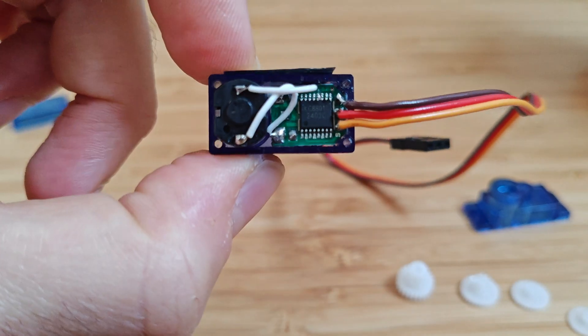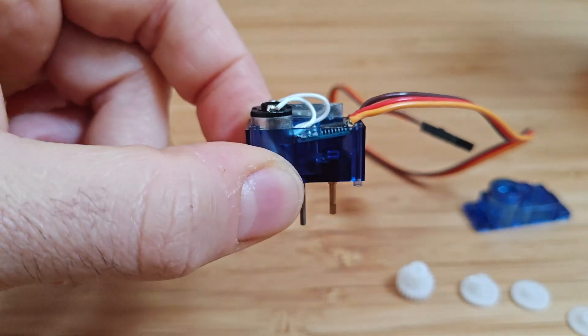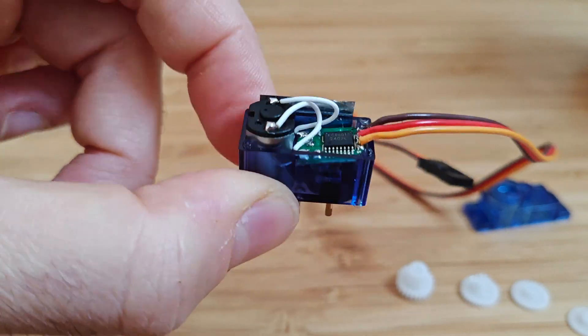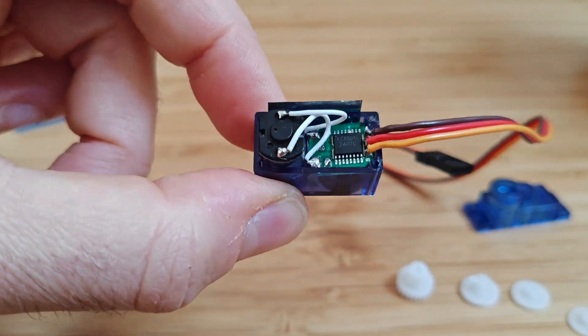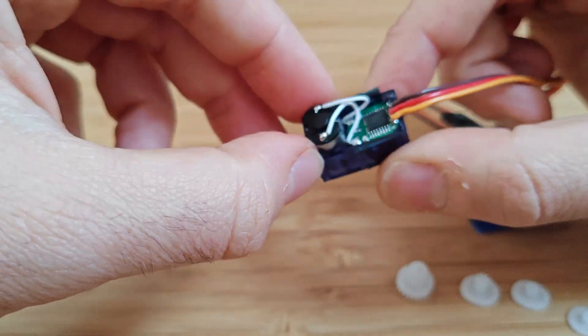A servo motor has three wires: red for power, brown for ground, and yellow for PWM signal input.